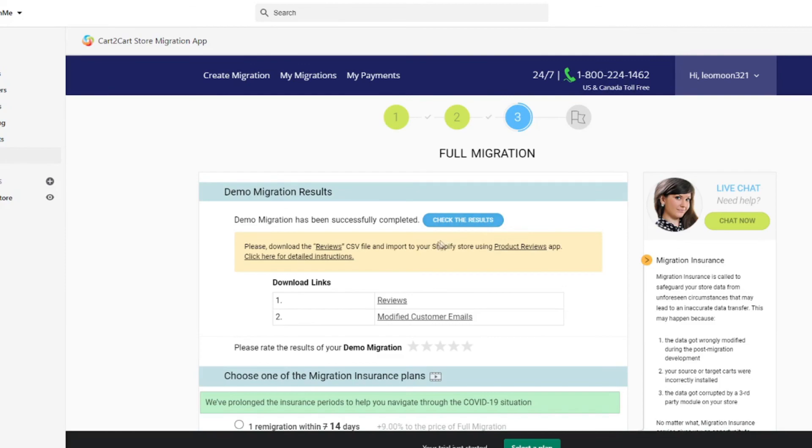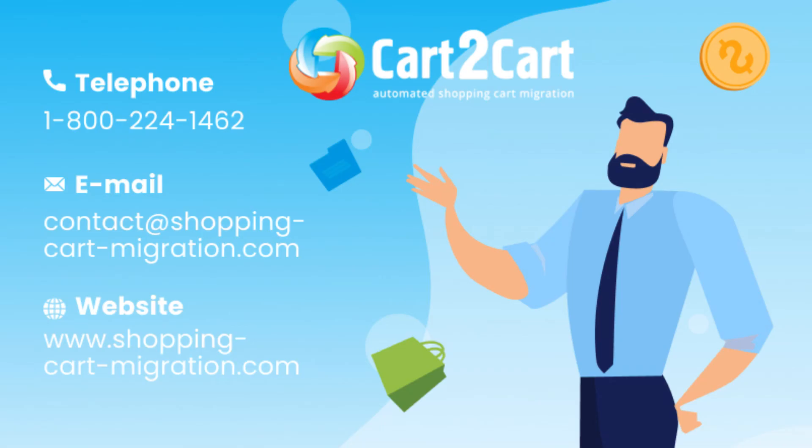Now you see how simple it is. So, go ahead and start your free demo migration at shoppingcartmigration.com right now.